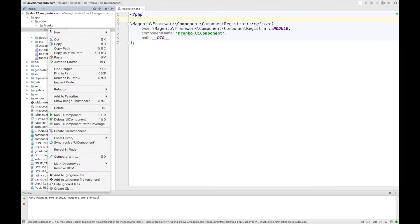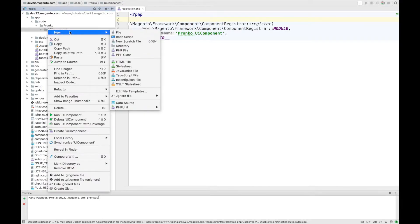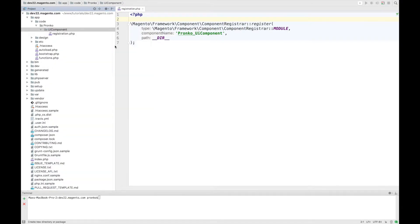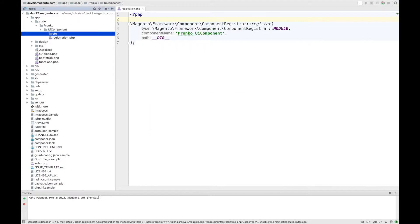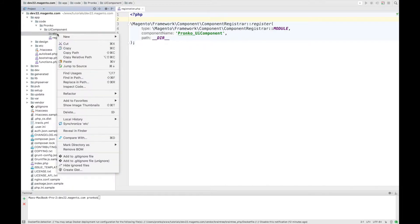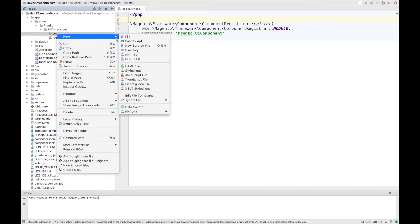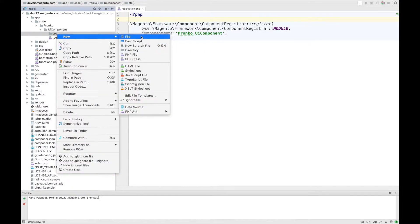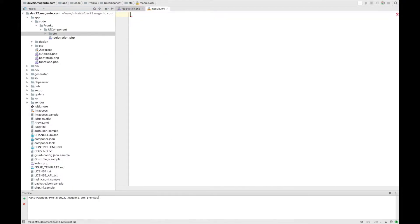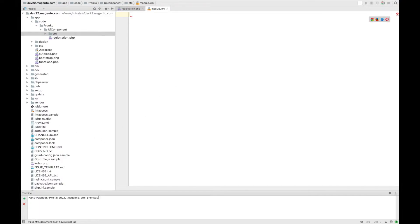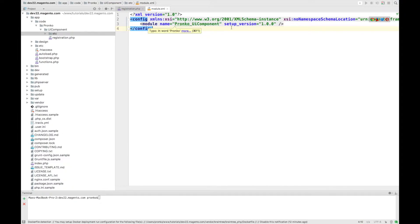Second required file is module.xml and this file is located under etc directory. And this file should contain module name and setup version.